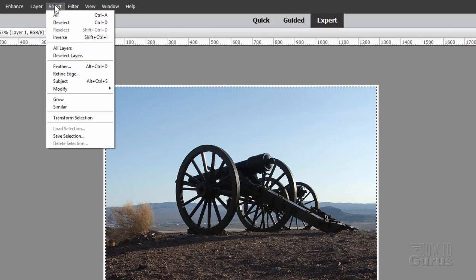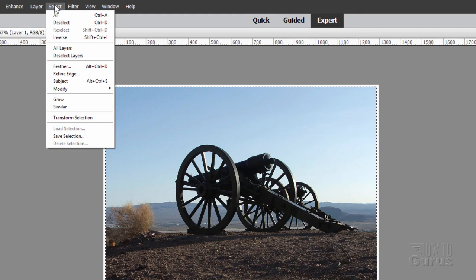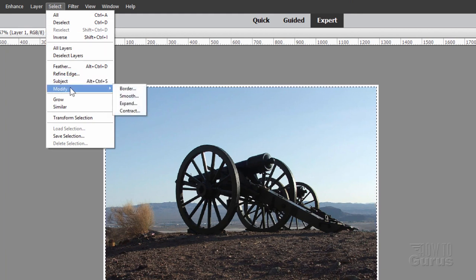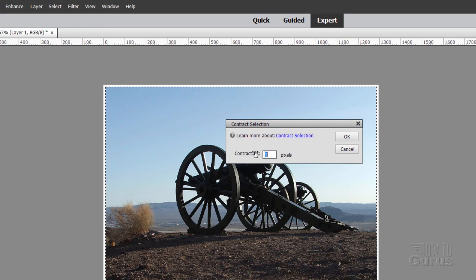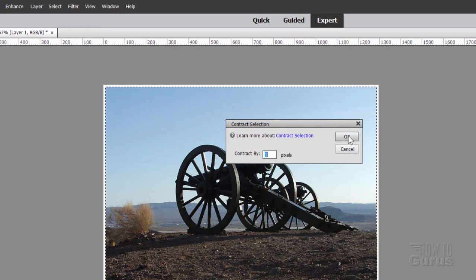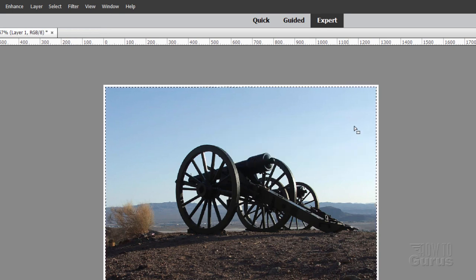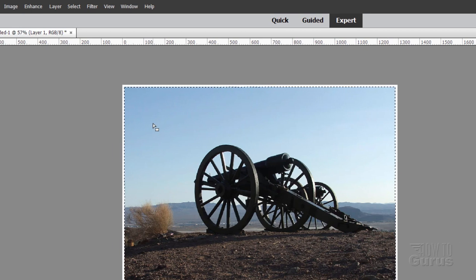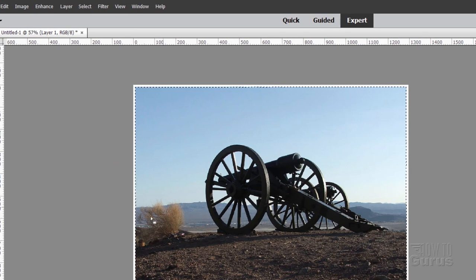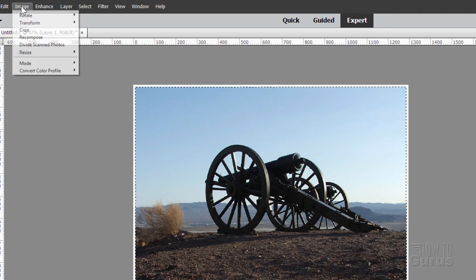Now let's go up here to Select and then Inverse, and that should select just the picture. Now it may be off just by a little bit. I want to bring it in just a little bit. So let's go up to Select again and then come down to Modify and Contract. And I'll contract that by just one pixel, and that should be enough. It makes it just one pixel smaller and then we should be fine.